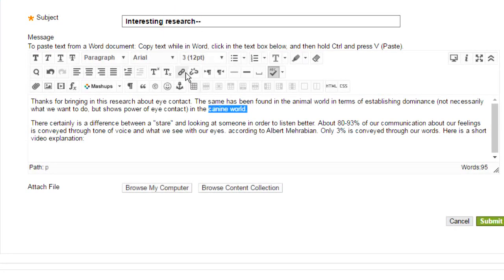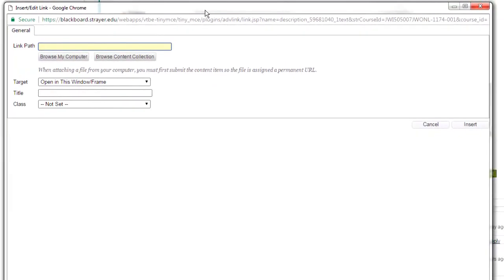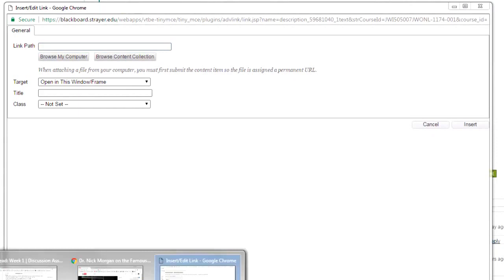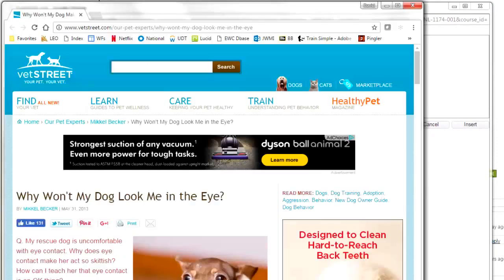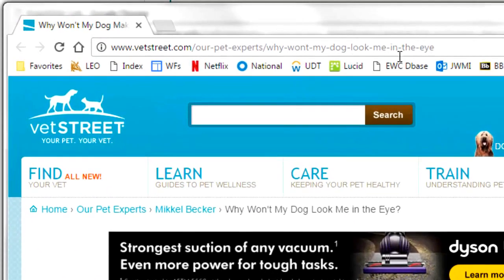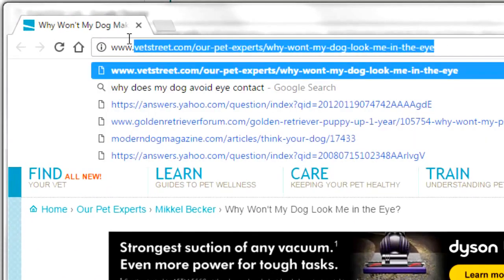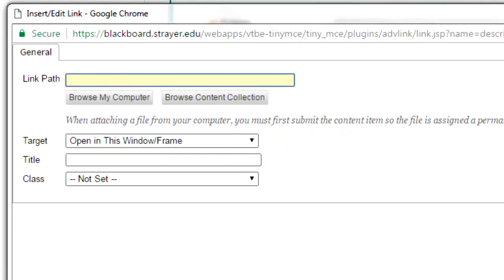And then click on the insert edit link. And in the window that comes up, I copy and paste very carefully the URL of the web page into that box called link path.